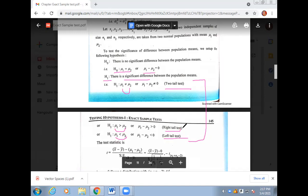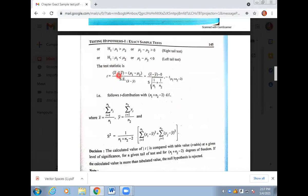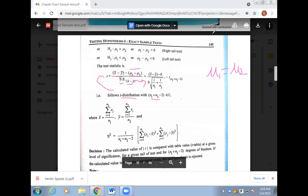Now for two population means, the t-statistic is: x-bar minus y-bar divided by capital S under root of 1 over n1 plus 1 over n2. This follows the T distribution with degrees of freedom n1 plus n2 minus 2. Here x-bar, y-bar are the sample means, and S squared is your pooled variance in this formula.